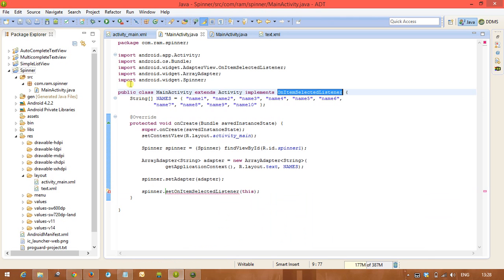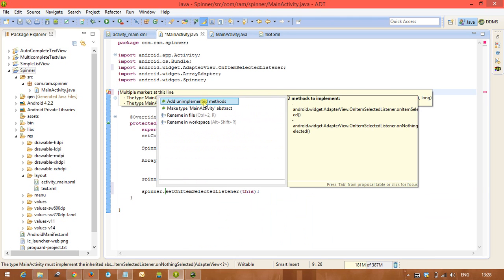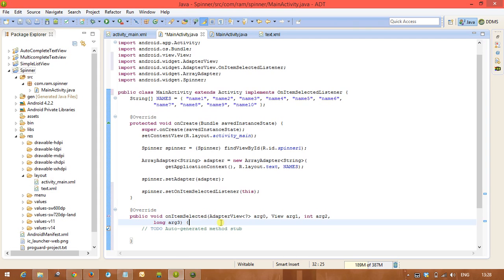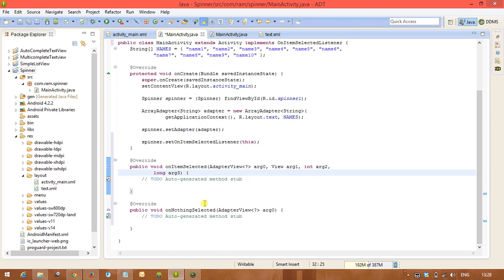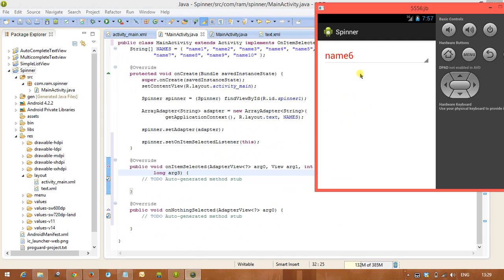And after that we need to add unimplemented methods. It's very simple. There are two methods it is going to add: one is onItemSelected method, another one is onNothingSelected method. Whenever you are selecting any item from the spinner, this onItemSelected method will execute.